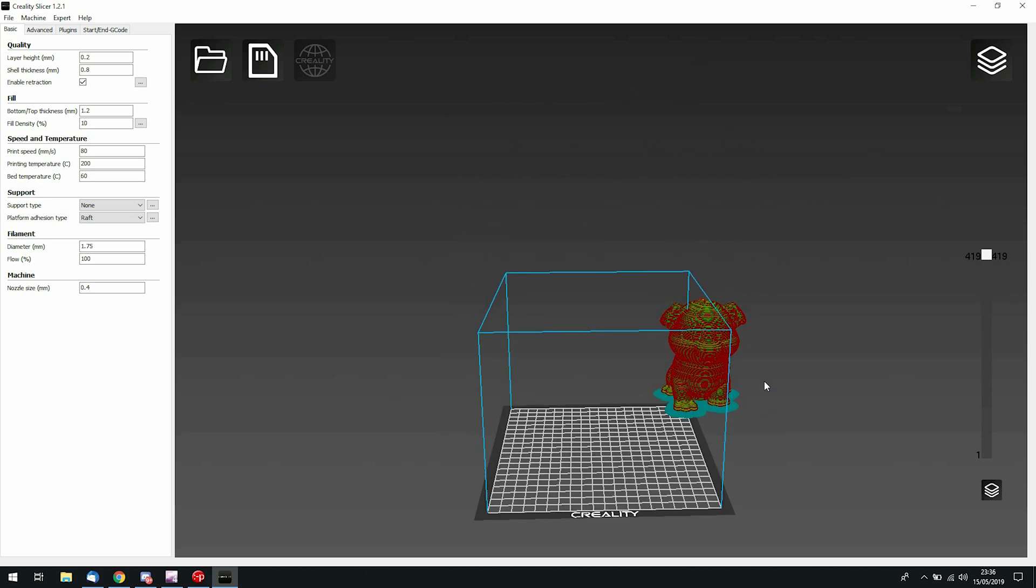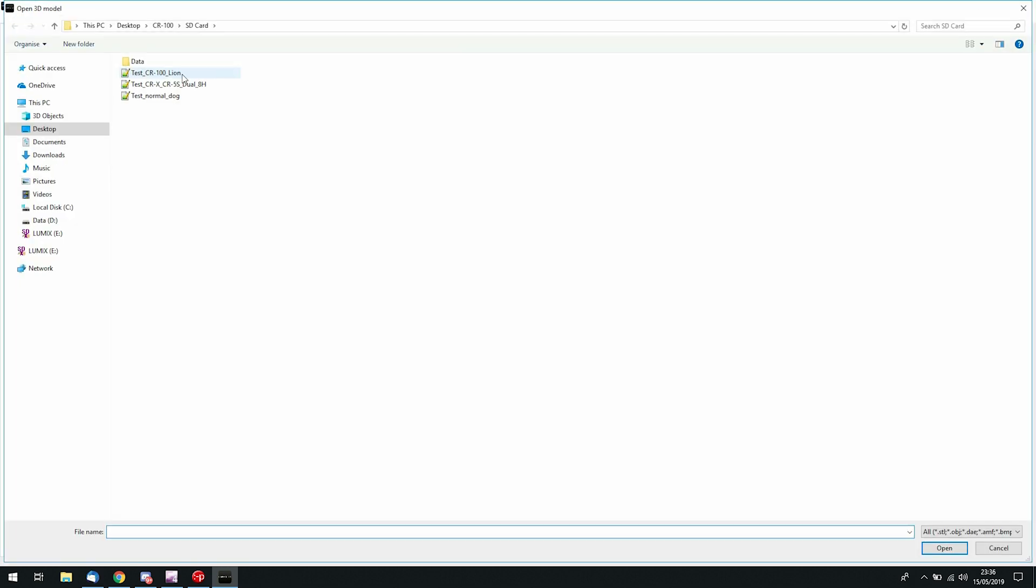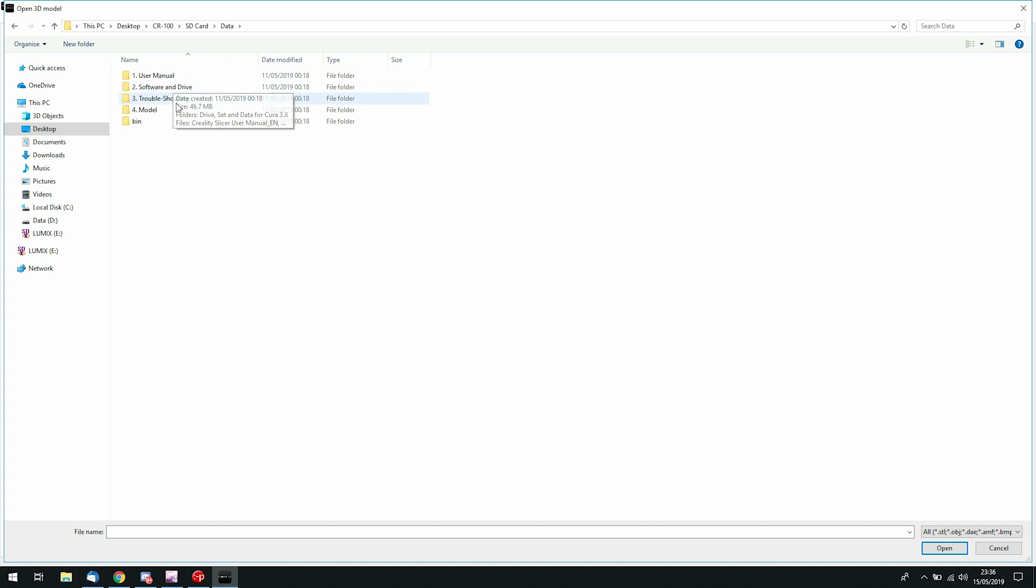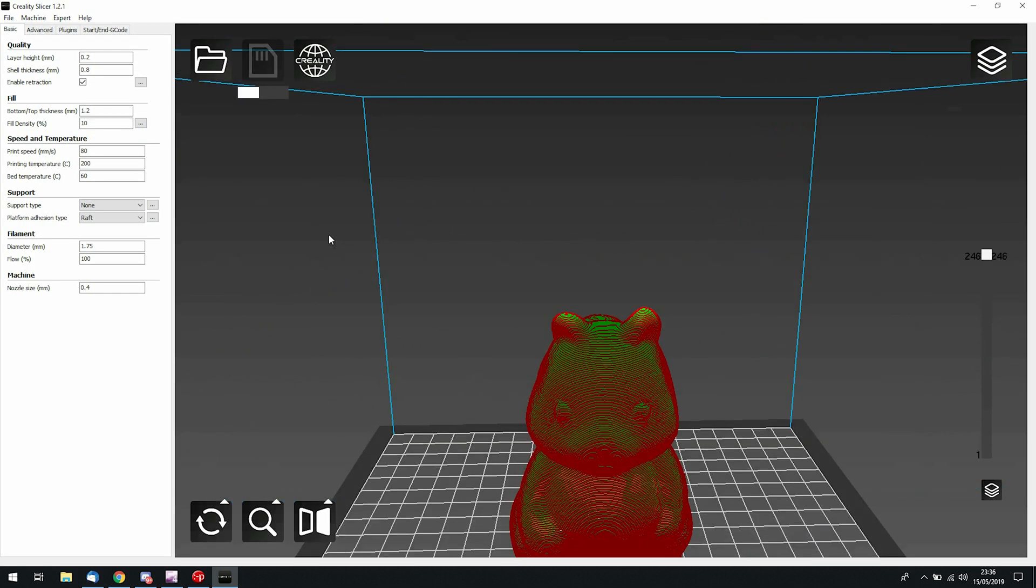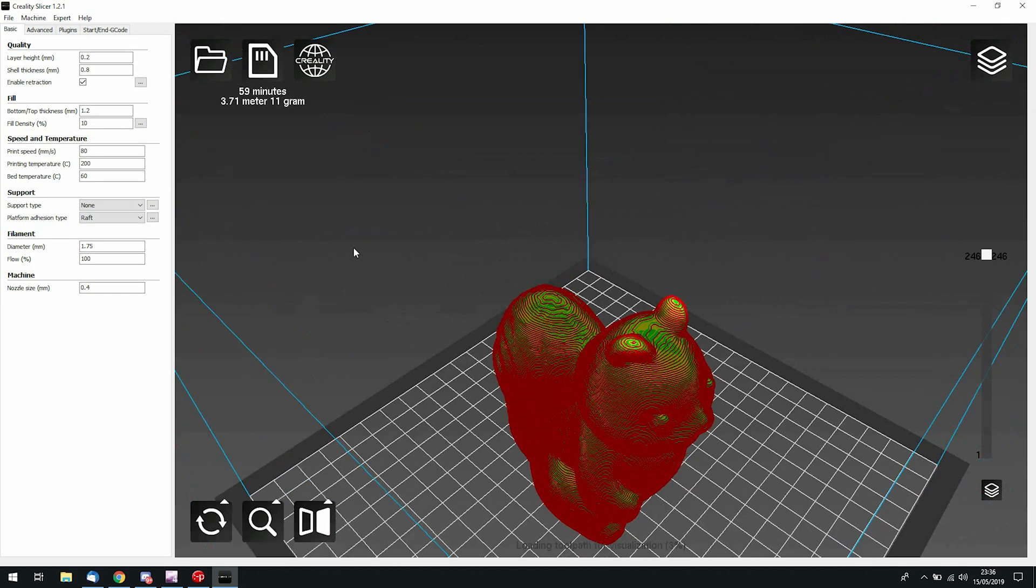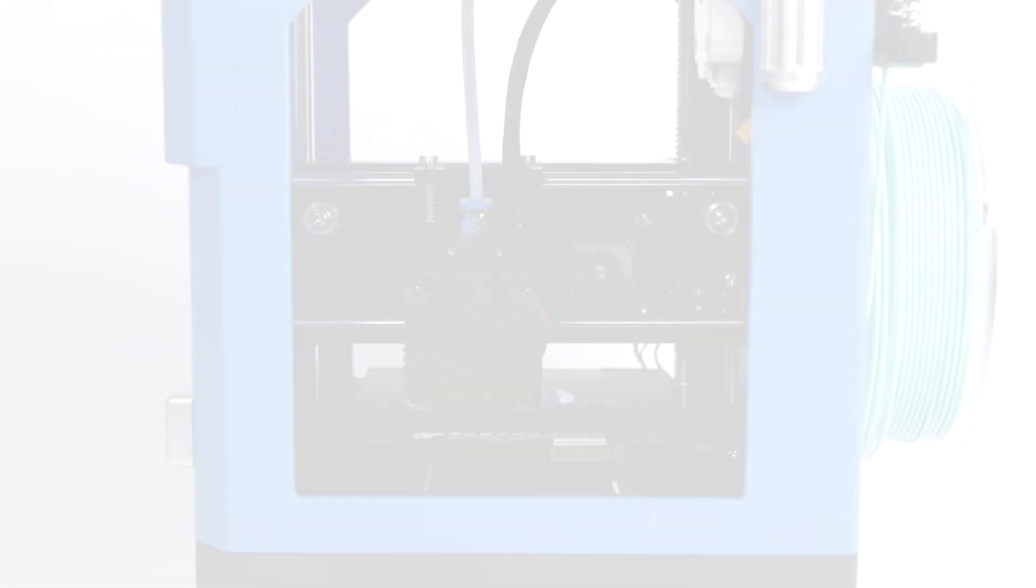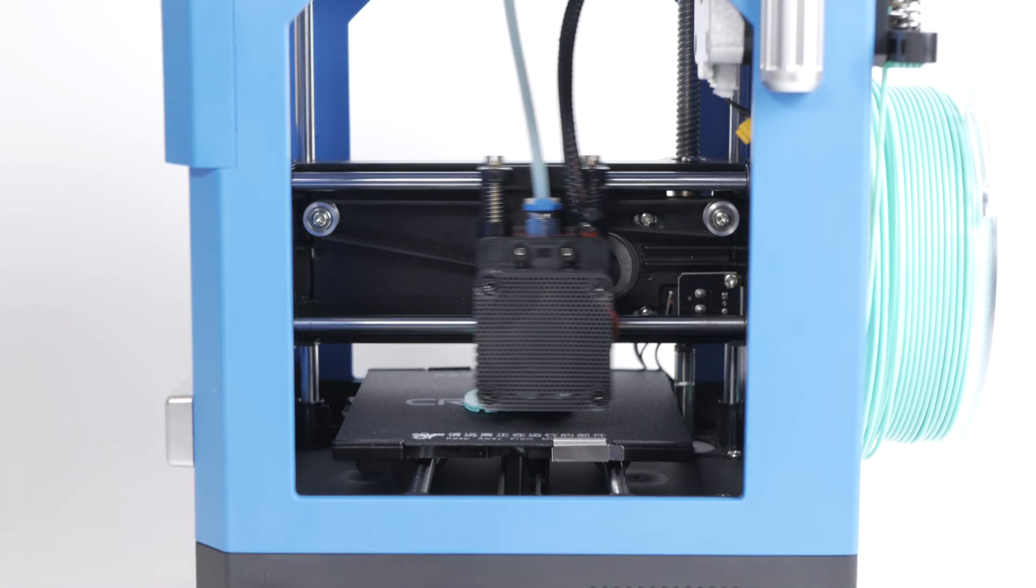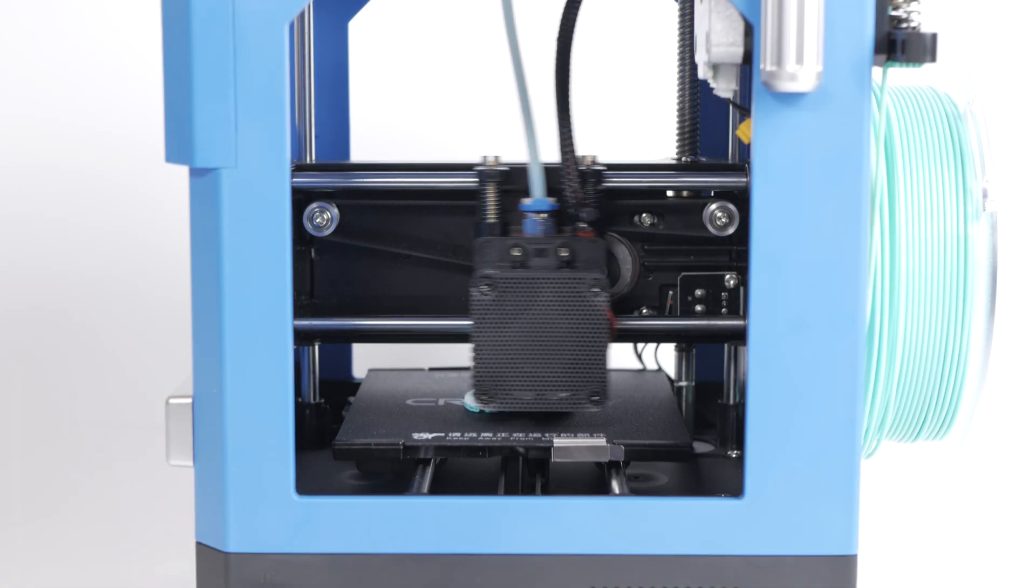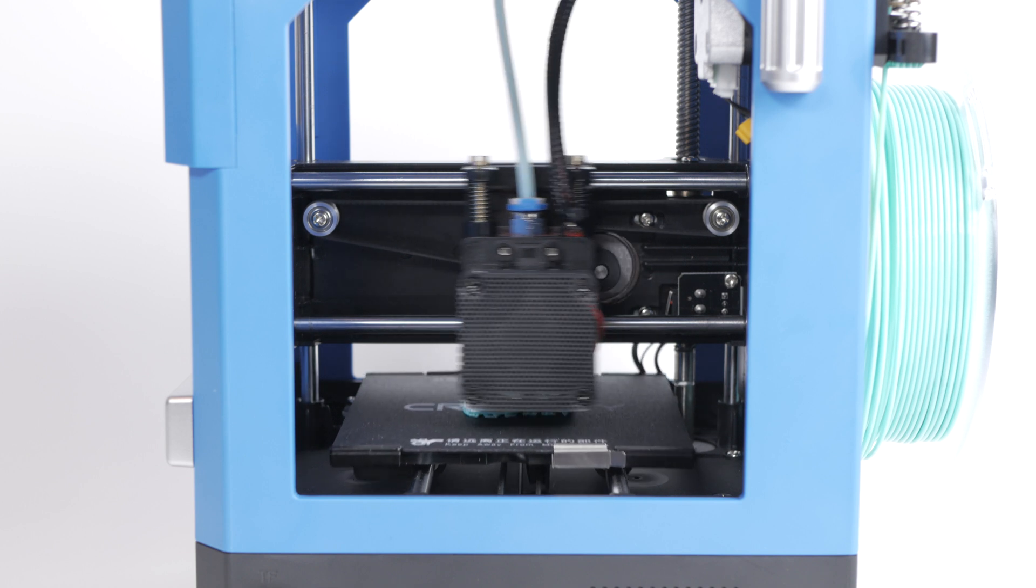I checked the SD card for some STL files and chose the squirrel pawn from the included squirrel chess set, sliced this with the default settings and tried it again. This time success - we started printing out of the box with no setup other than loading in the filament.